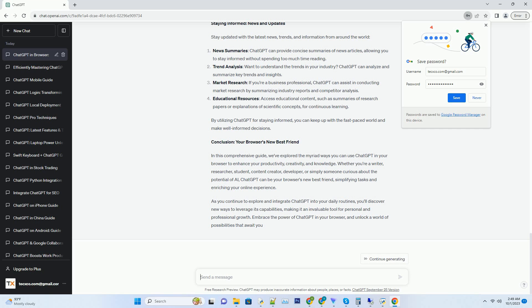Answering Questions: if you have specific queries related to your research, ChatGPT can provide well-researched answers, helping you gain insights into complex topics. Brainstorming Research Ideas: stuck with choosing a research topic? ChatGPT can generate a list of research ideas based on your interests and academic field.